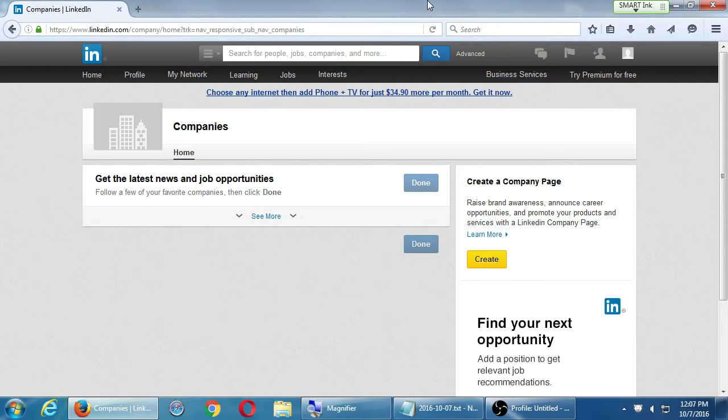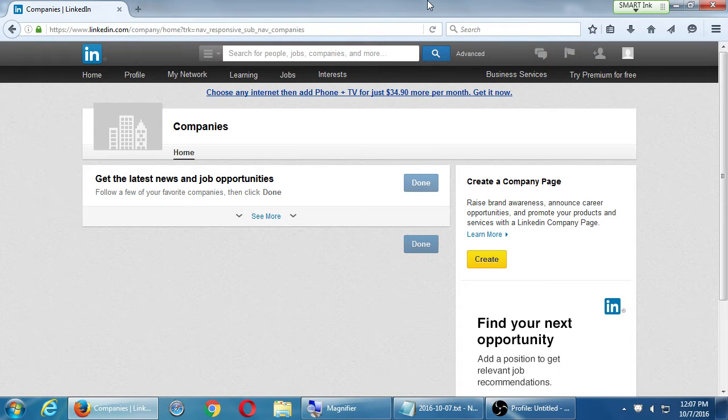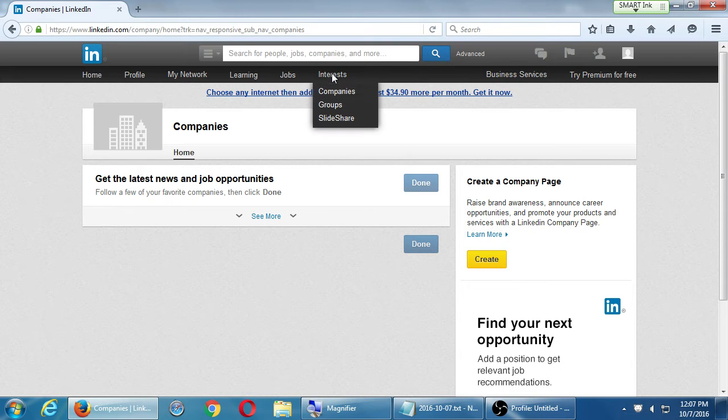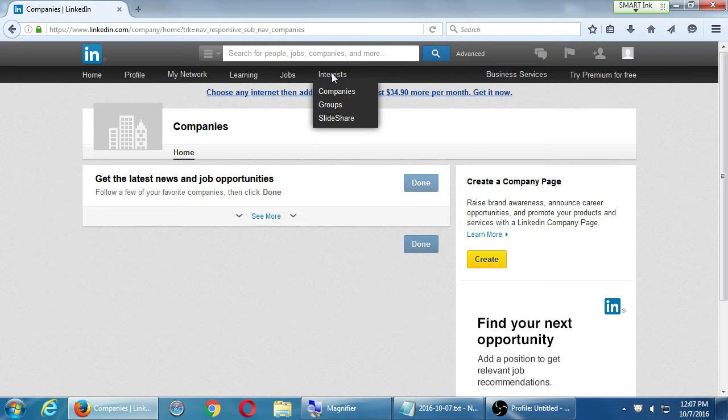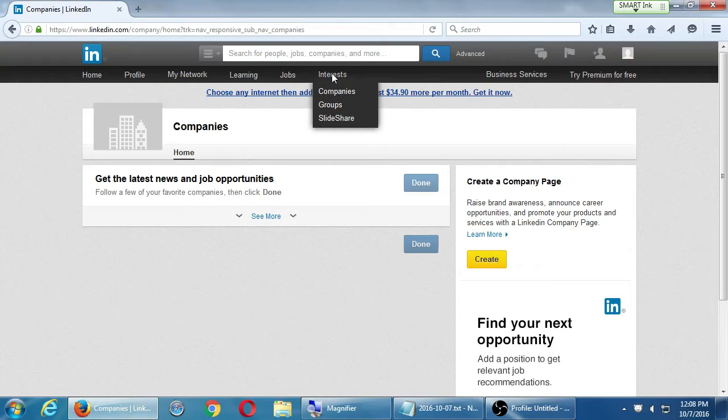All right, so the LinkedIn profile, personal and business. We saw this spot under Interests - that's where we create company pages. It's a bit anticlimactic in that it's just another screen of your LinkedIn.